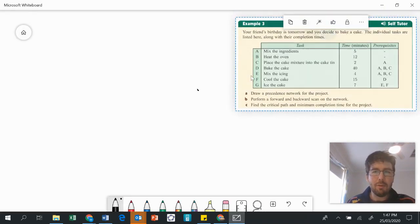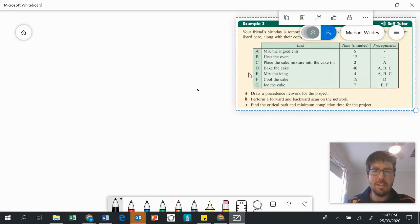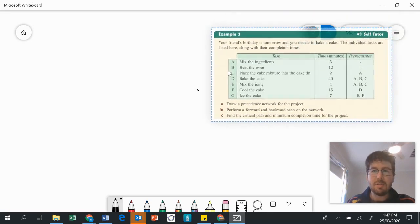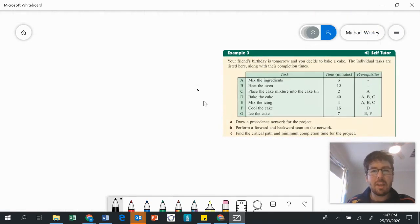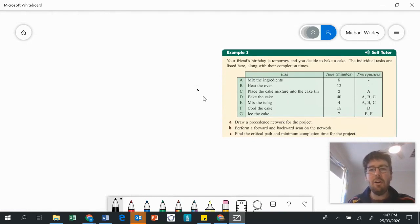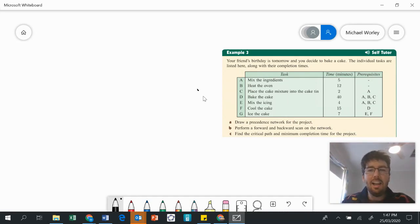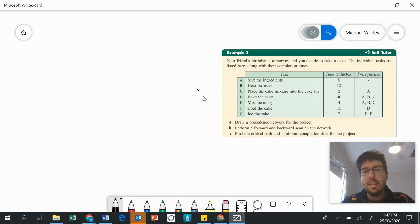Let's have a look at the example from your textbook, which is example number three. Your friend's birthday is tomorrow and you decide to bake a cake. The individual tasks are listed here along with their completion time. They're going to be mixing the ingredients, heating the oven, doing all these steps.